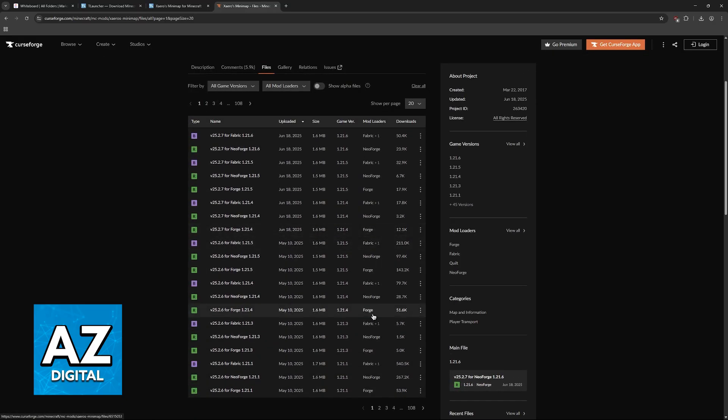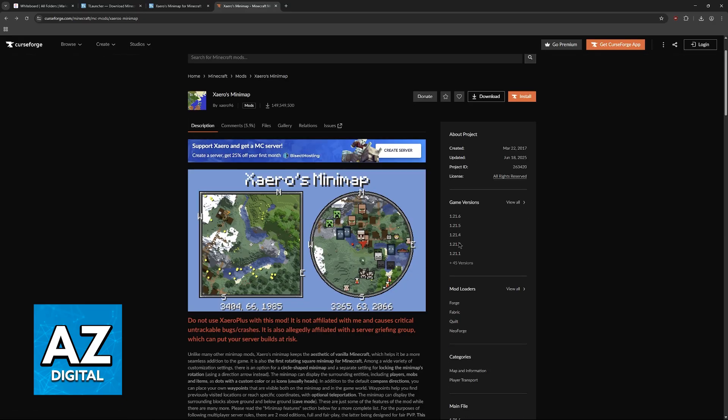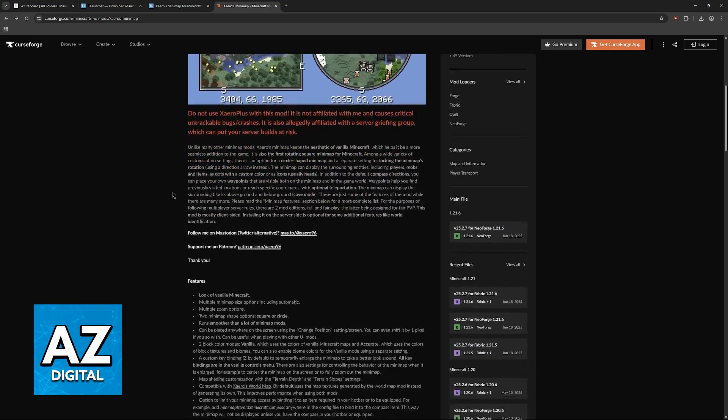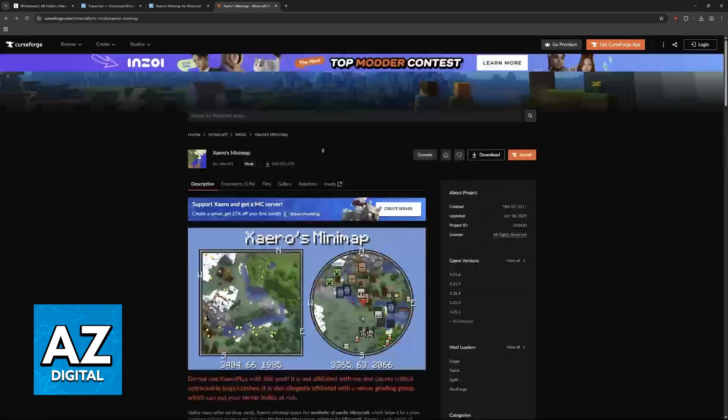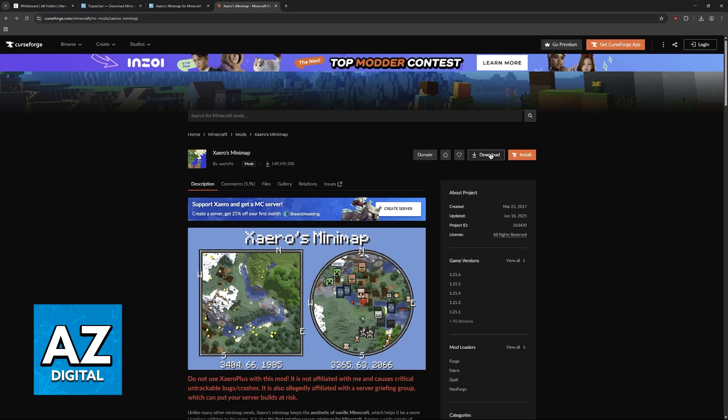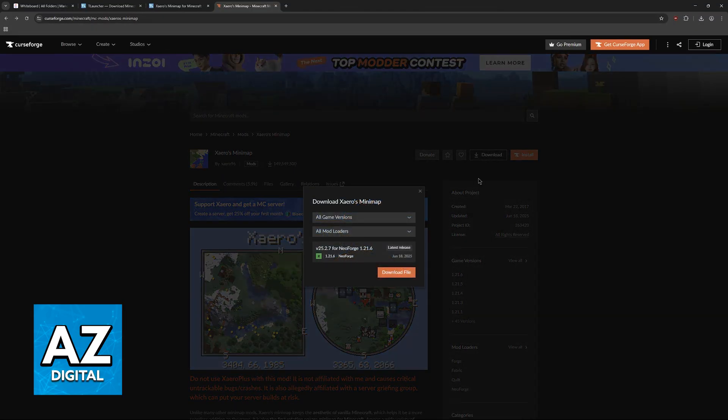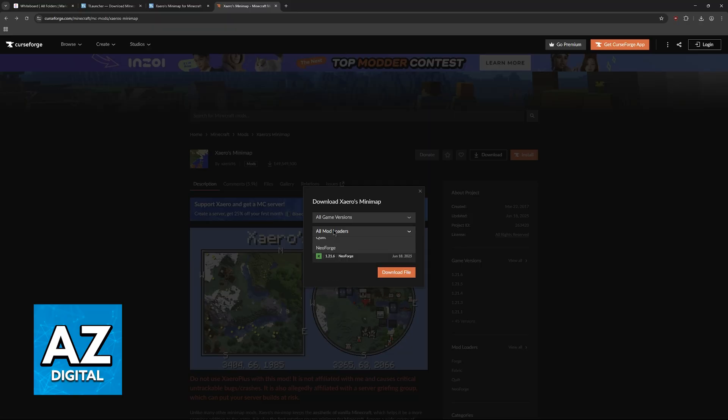As you can see: 1.21, 1.20, 1.19, and so on. Setting this mod up is extremely simple. When you visit the page on CurseForge, you'll be able to click on download at the top, and then you can choose between all game versions or all mod loaders.